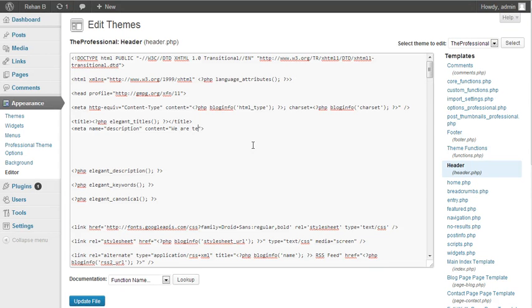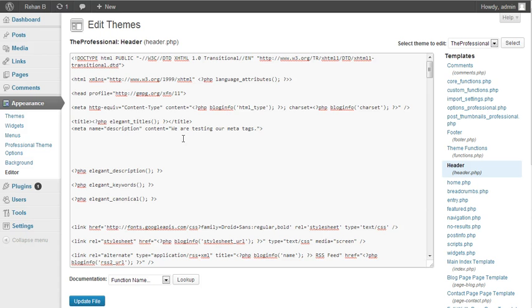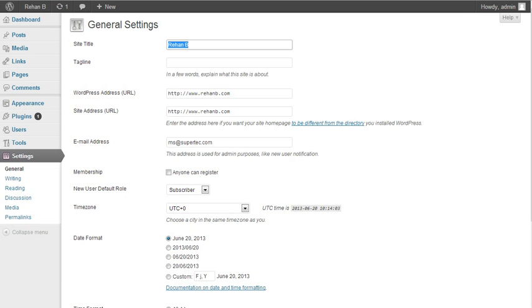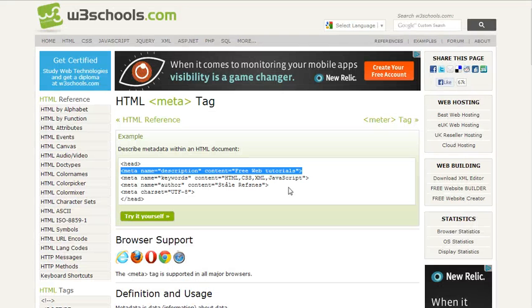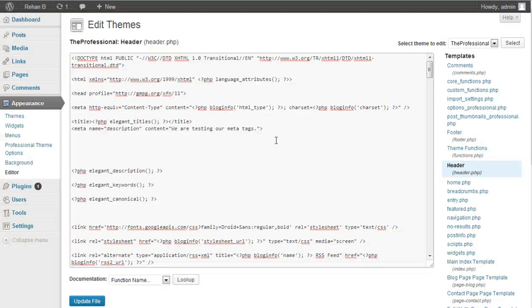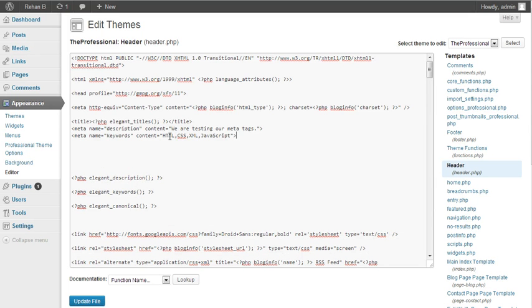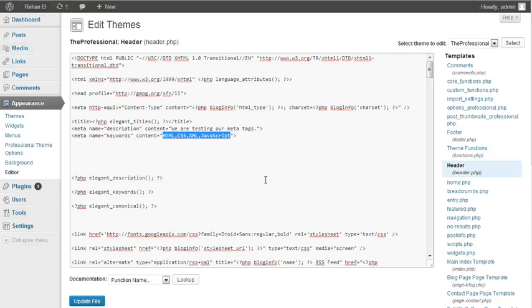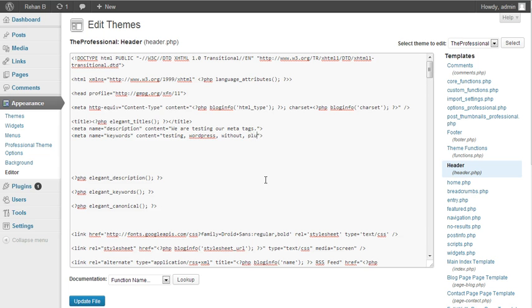Now we are going to copy the keywords section and paste it here. You can add lots of keywords separated by commas. I am adding 'testing WordPress without plugin' etc.